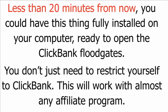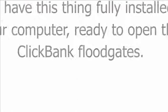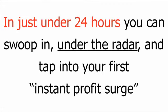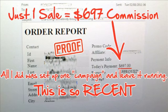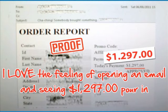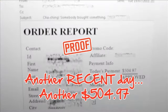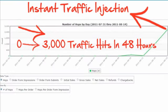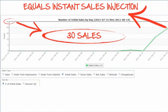You don't just need to restrict yourself to ClickBank. This will work with almost any affiliate program. With artificial intelligence like this on your side, you'll know exactly where the big money is. All I did was set up one campaign on the software, and it churns out crazy regular payments like this to my bank account. The feeling of opening up an email and discovering instant payments like this to my account is incredible. As you can see from the dates, which are set out in European format, these are all instant payments made very recently. Sometimes the sales come in so quick, minutes barely pass before another one shoots through. Take a close look at how recent this proof is. Take a look at how the targeted traffic rapidly floods the account once the software has been activated. Take a look at how that laser-targeted traffic quickly turns into rapid-fire affiliate sales.